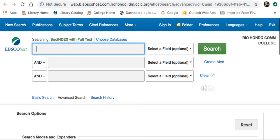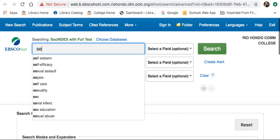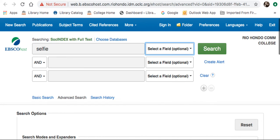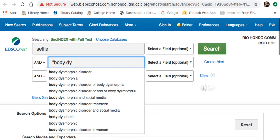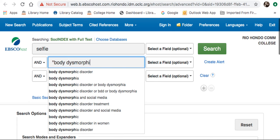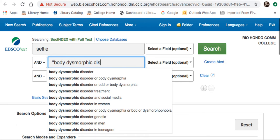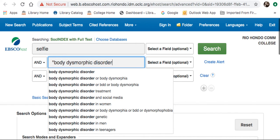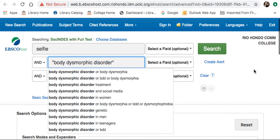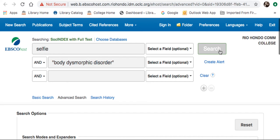To find articles in SOCH Index, use the Advanced Search function by entering in multiple keywords. Using my research question as an example, I will enter in Selfie and Body Dysmorphic Disorder. Hit Search.